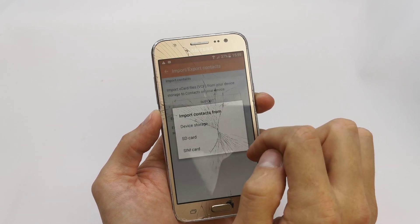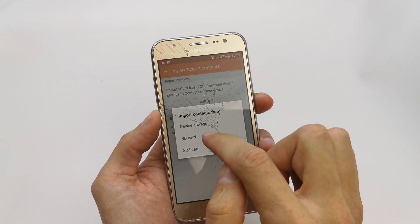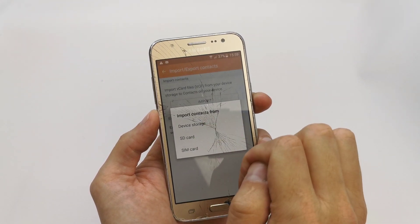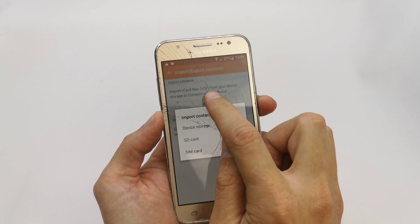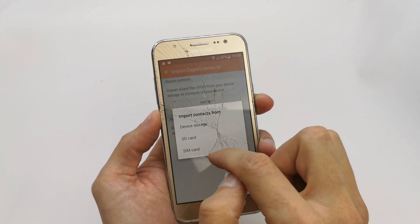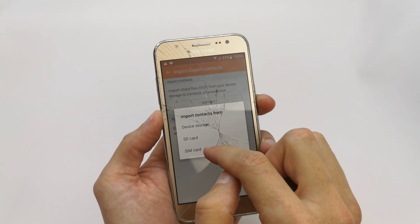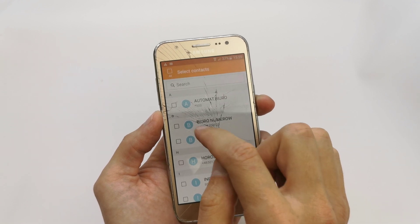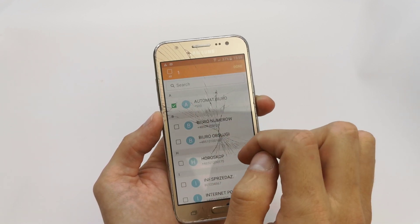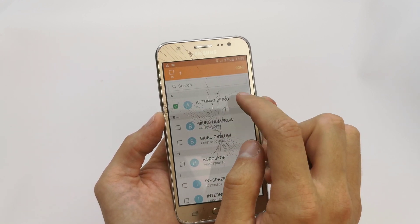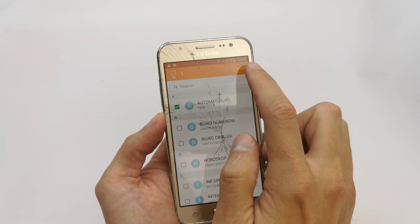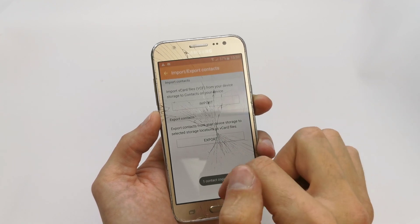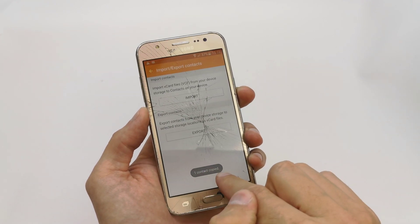You can import contacts from your SIM card, SD card, or device from the file. Now we can import from the SIM card as an example. Click which contact you want to import and tap Done.